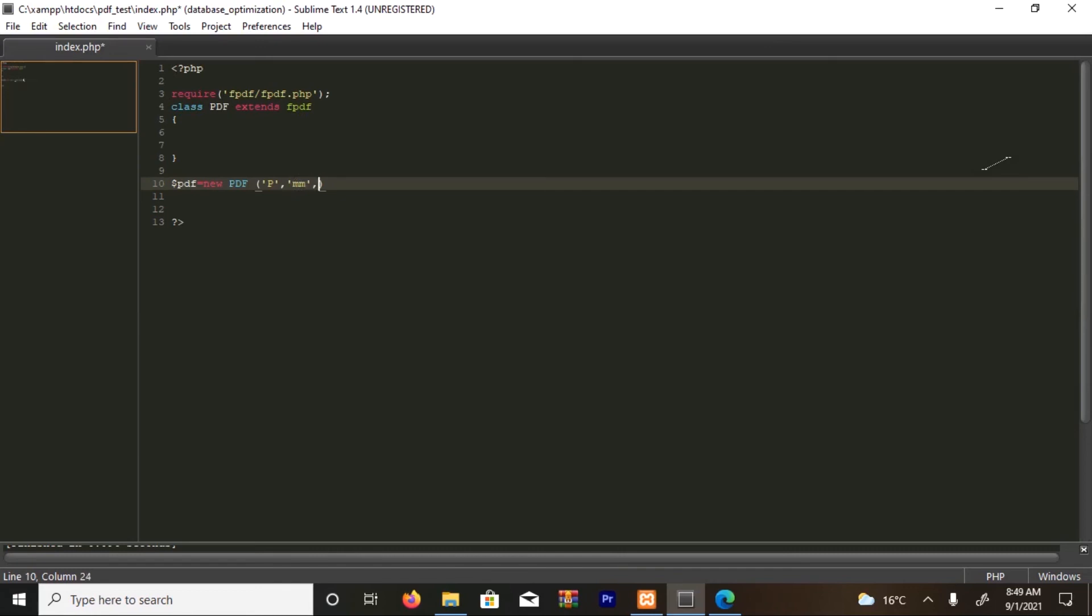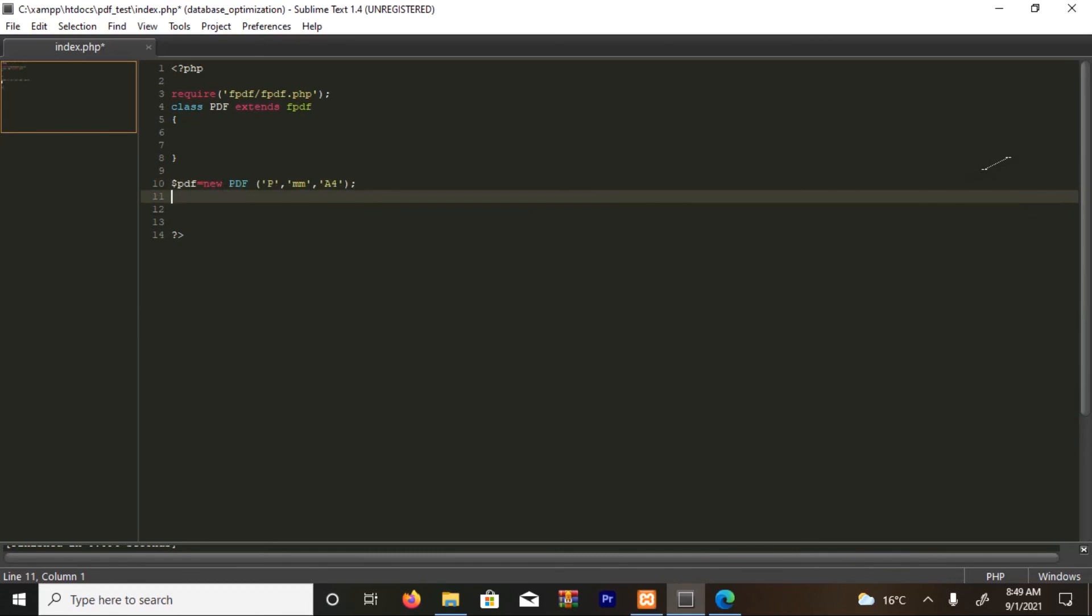And the next thing I want to use is A4. There are different sizes, so I'm going to use the common one. I'm going to close it. The next thing I want to do is call some functions, which is add page and output. You must call them so that you can be able to run your PDF.